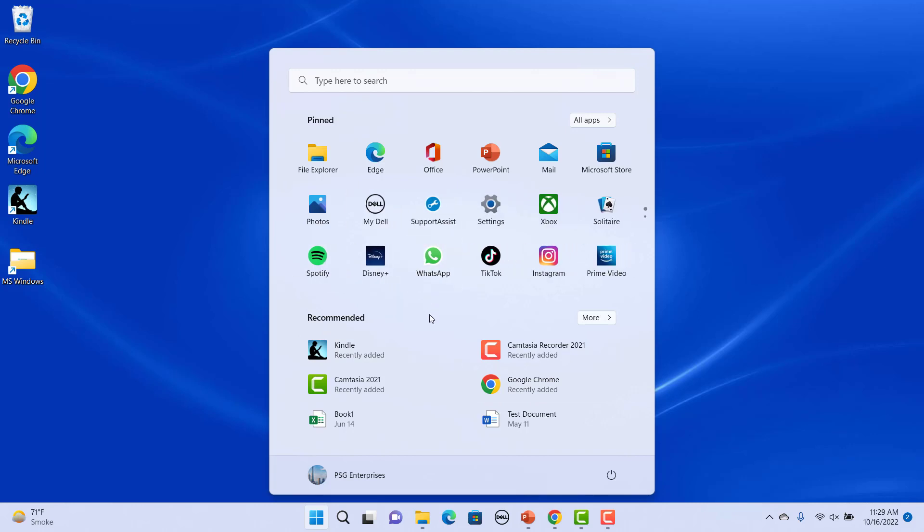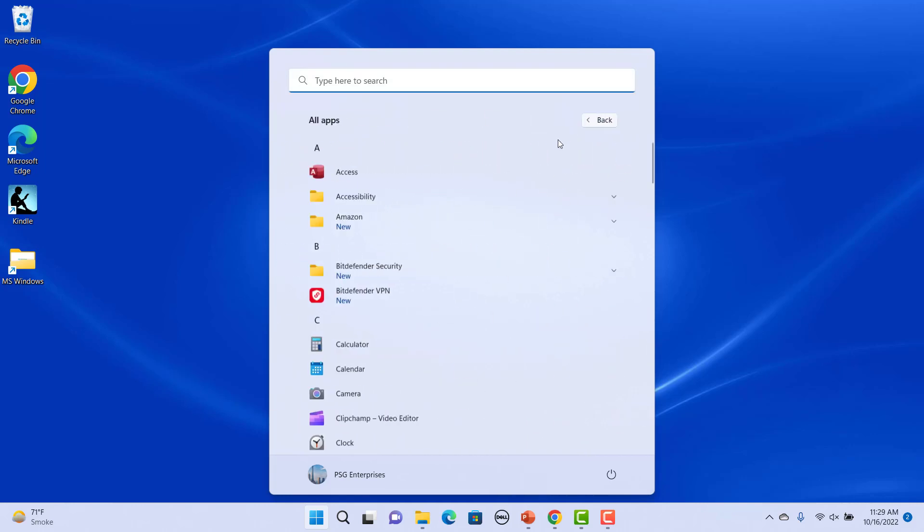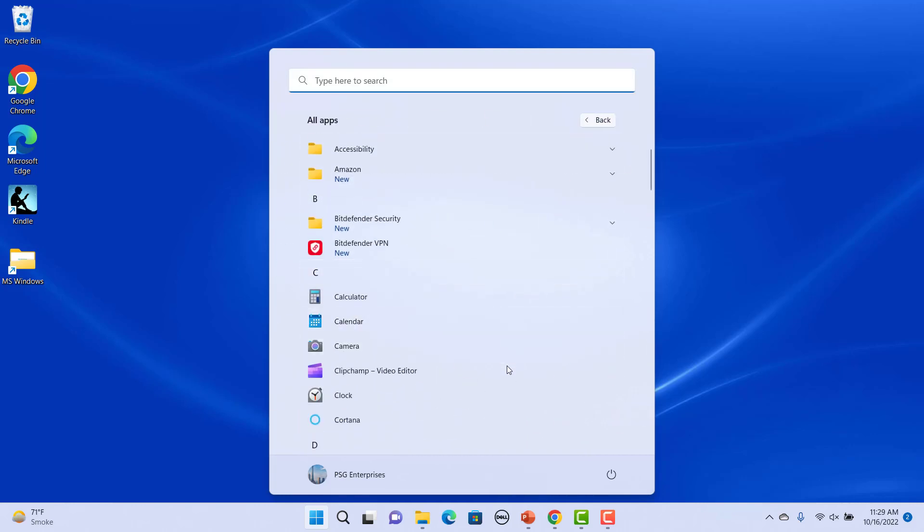Clock is removed from the Start menu. The app remains in the app list. It is only removed from the pinned section.